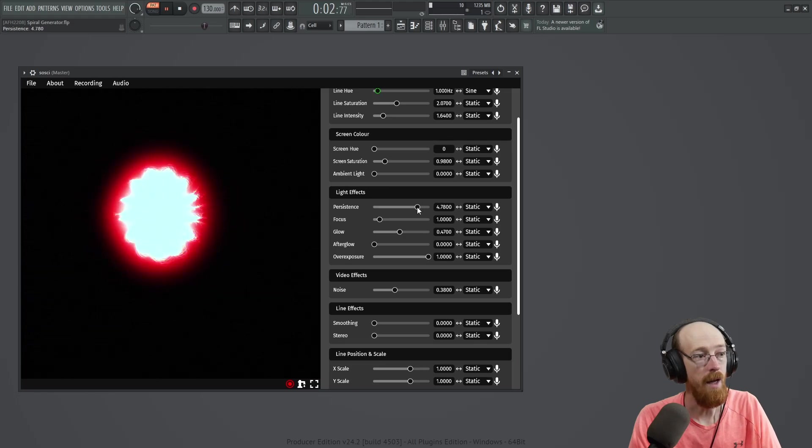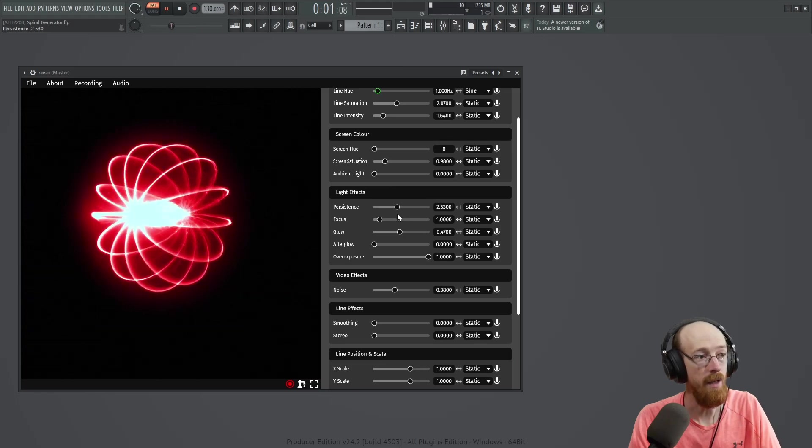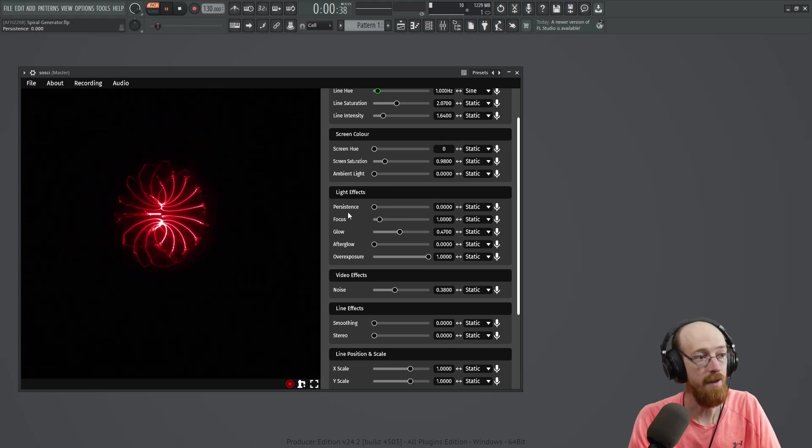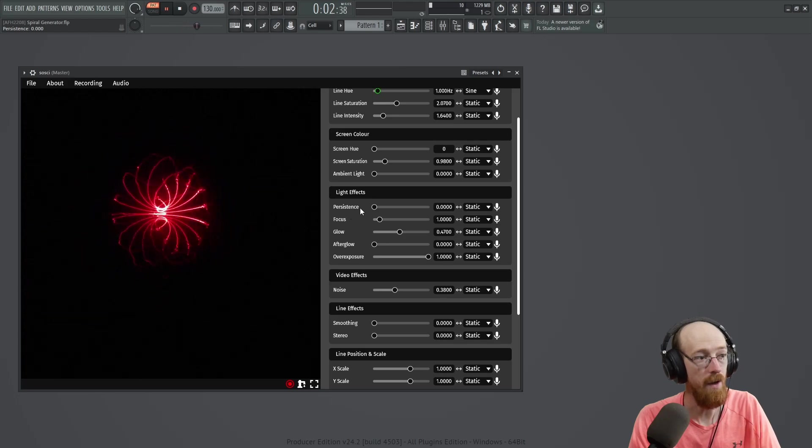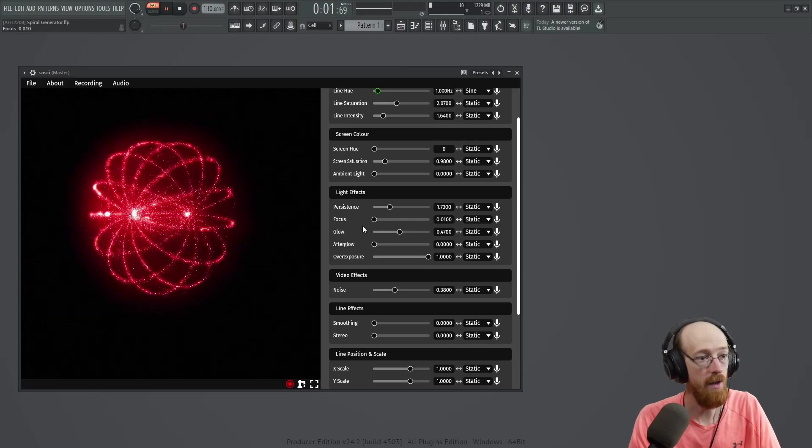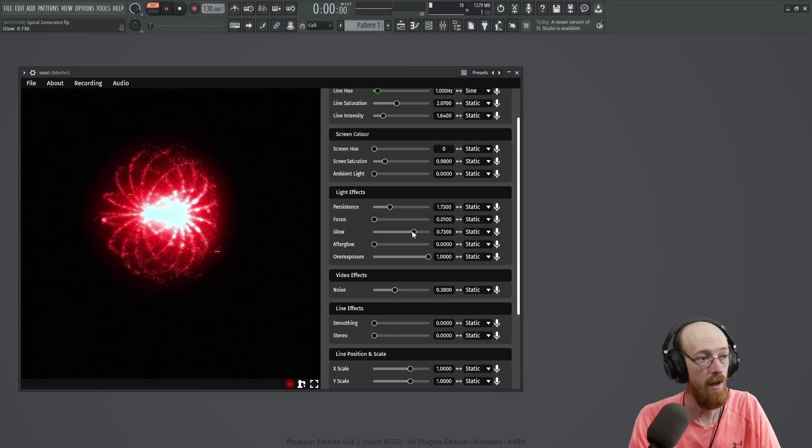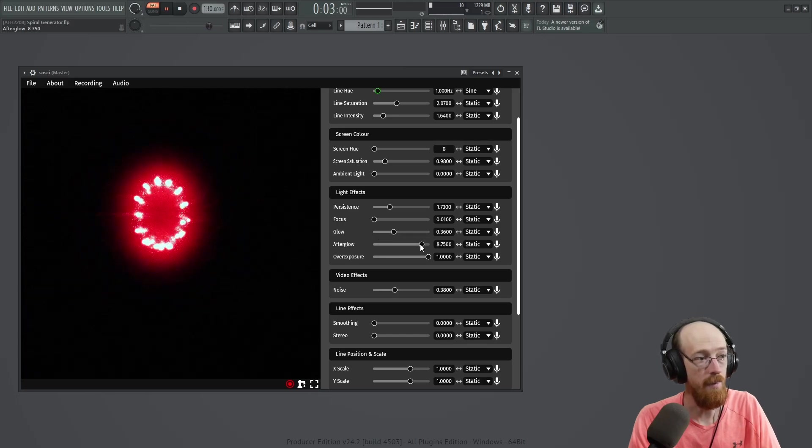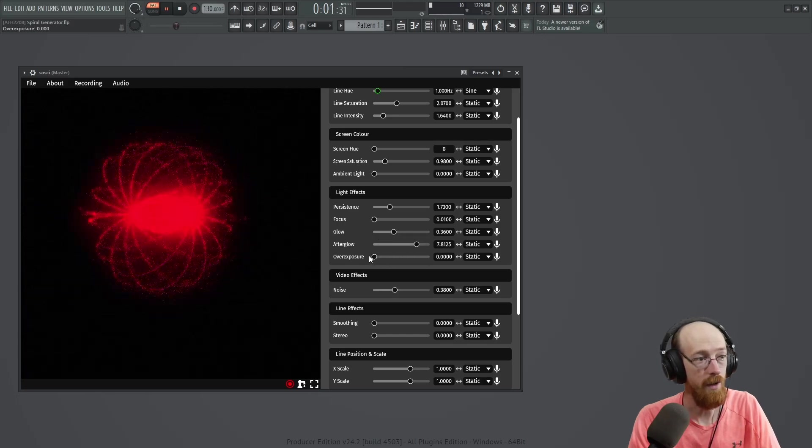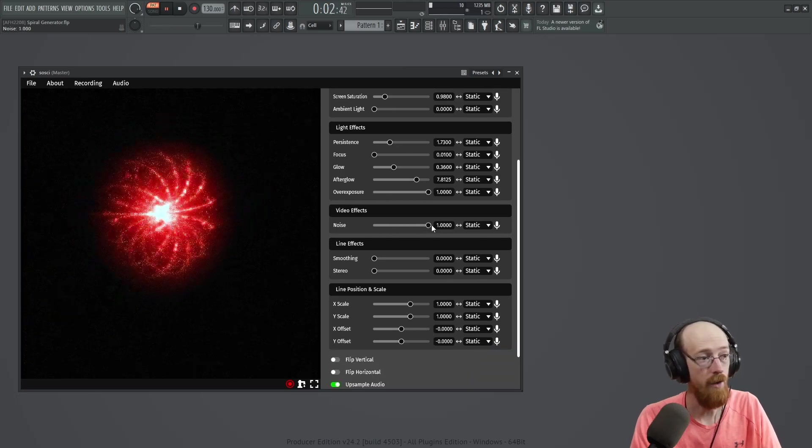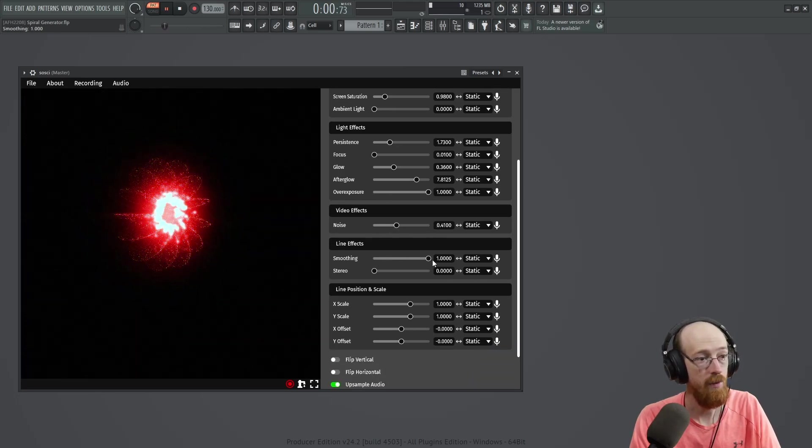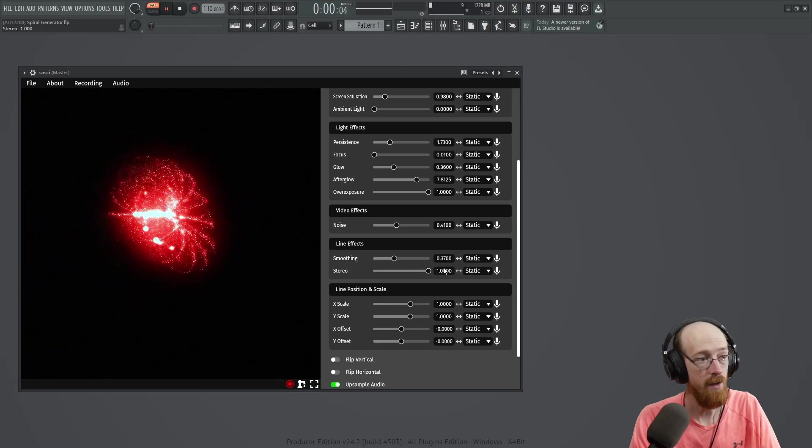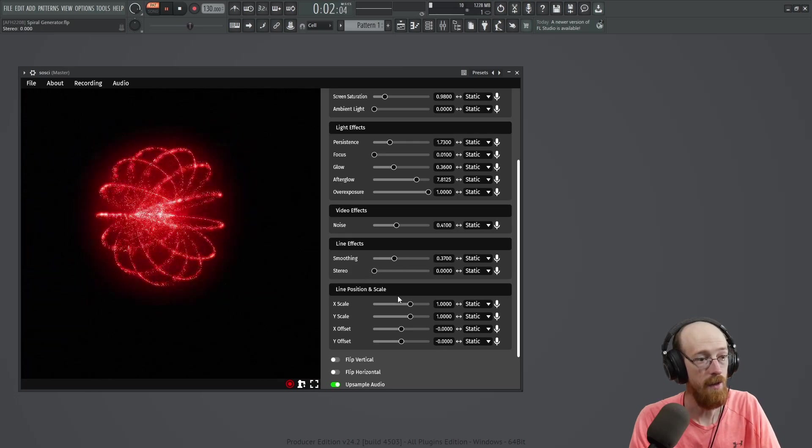So we've got some lighting effects here. You can make it persist for longer. You have it at zero. You can get some interesting effects as well. You can change the focus, the amount of glow. So it's definitely made to look really pretty. Extremely cool. You can add noise, smoothing, stereo. Interpret the two channels a bit differently.